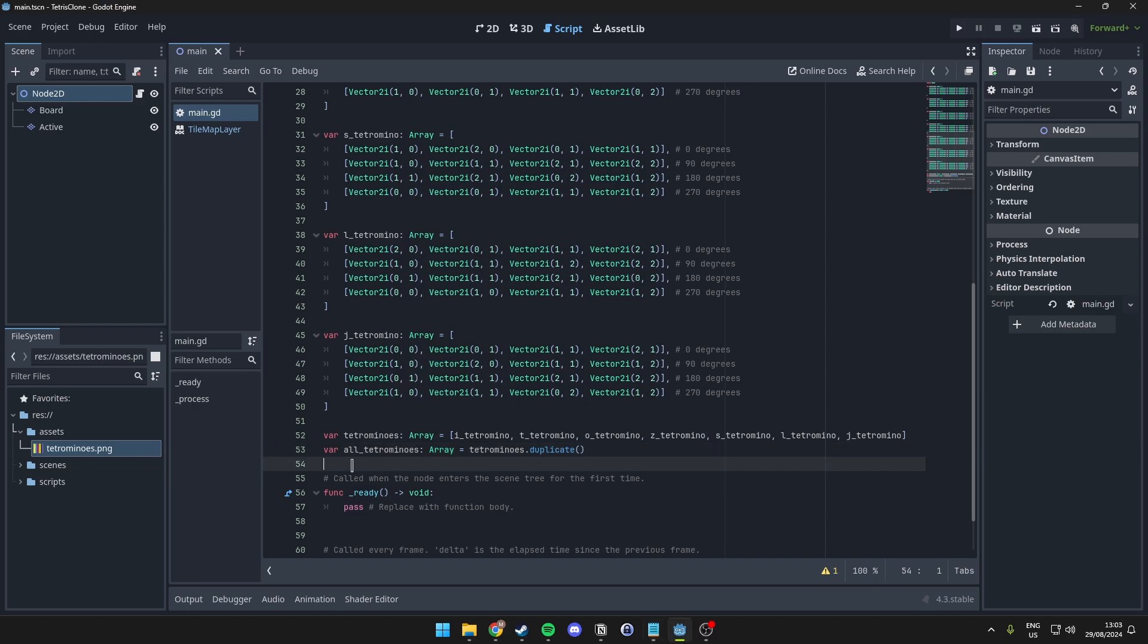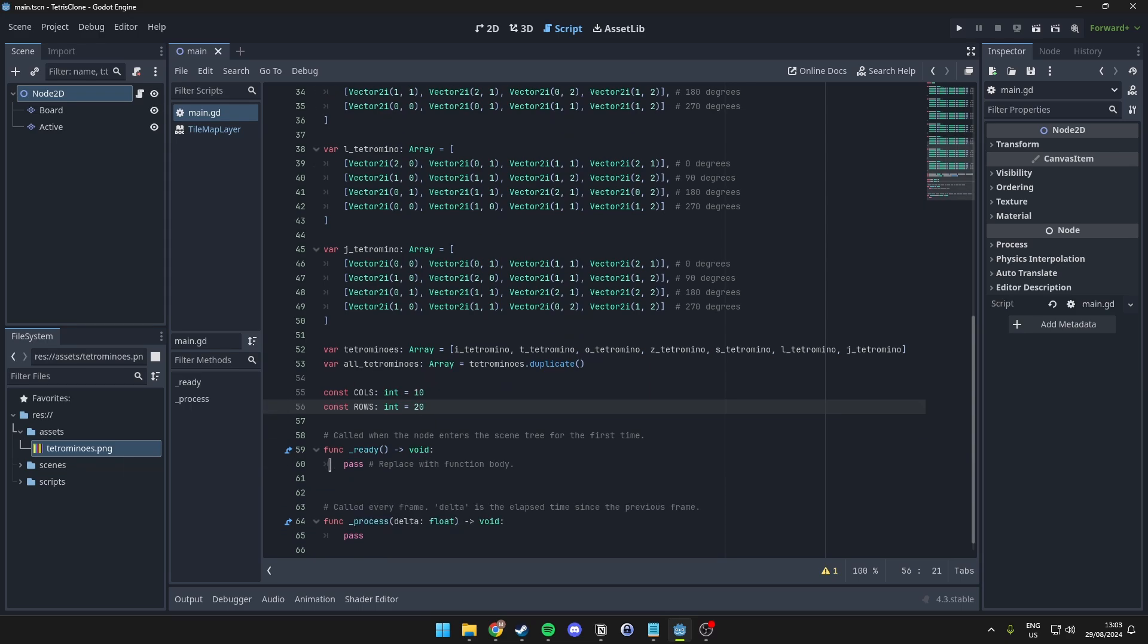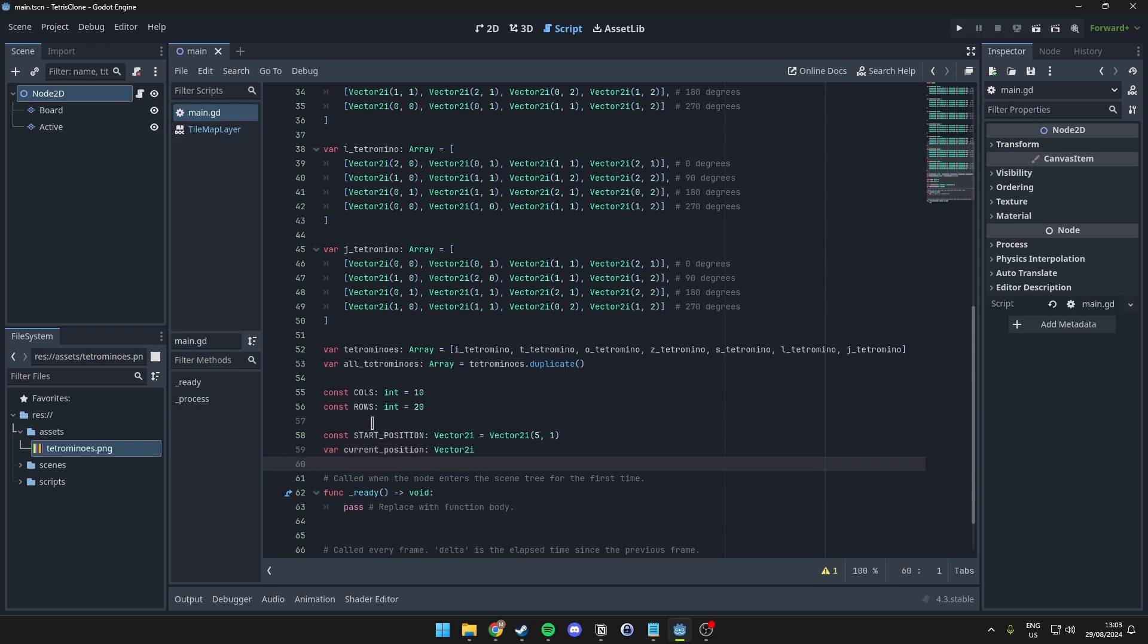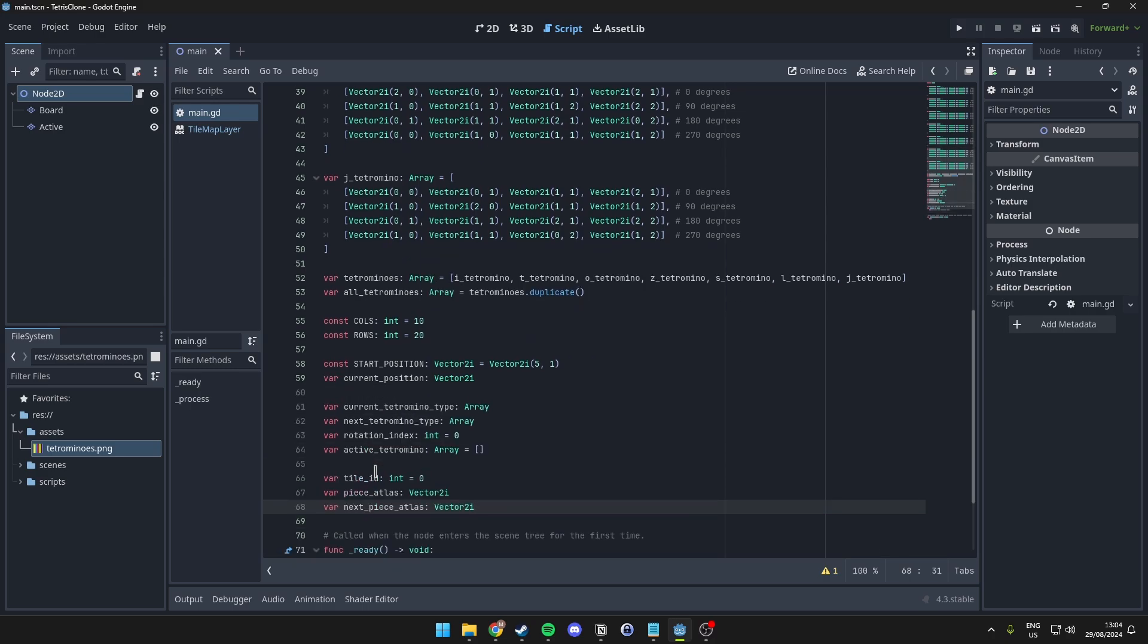Then, we want to set up the columns and rows. And then, we also want to include the start and current position into our code here. And some more information regarding the type of tetrominoes. And also, the atlas and next piece atlas, which we will use later on in this tutorial to calculate the next piece and actually show it on the screen here.